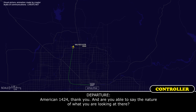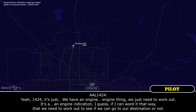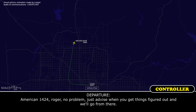Are you able to describe the nature of what you're looking at there? Yeah, 1424. We have an engine — a flight engine thing we just need to work out. It's an engine indication, I guess I can word it that way, that we need to work out and see if we can go to our destination or not. 1424, roger. No problem. Just advise when you get things figured out and we'll go from there.